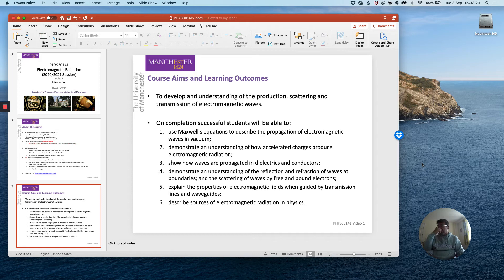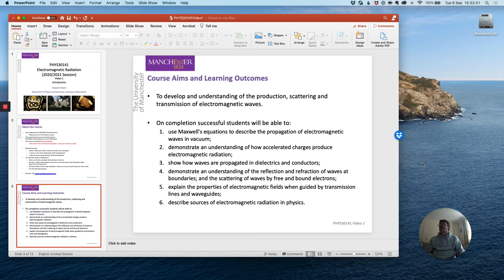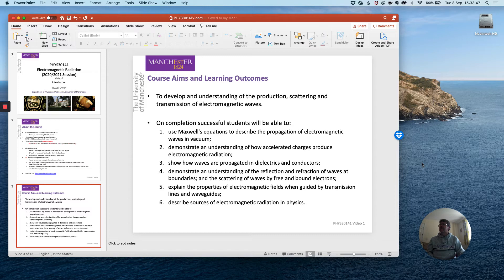Now the course aims are already laid out on the module website and the course notes reflect these six key ideas but there is a unifying idea that links all of these which is the principle of using Maxwell's equations to describe the motion of electromagnetic waves.